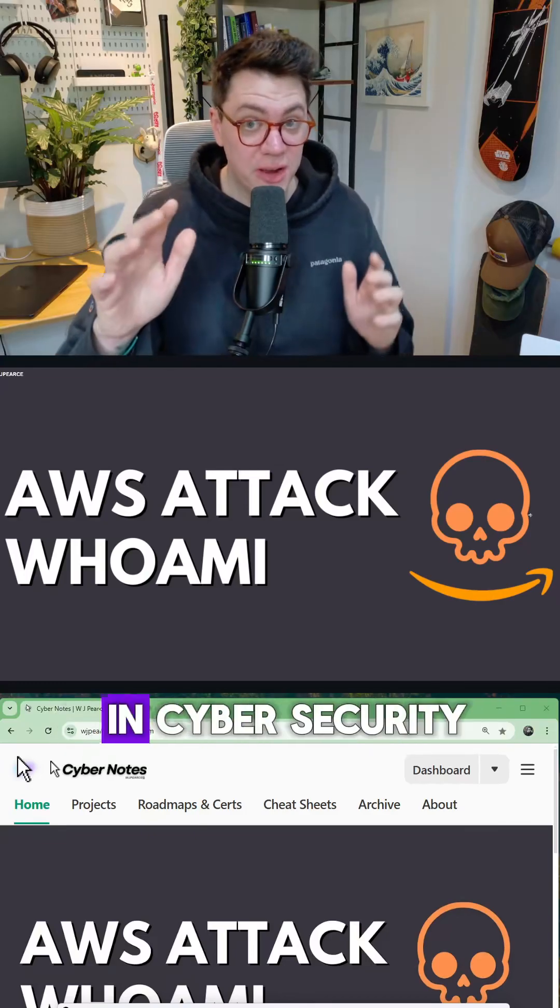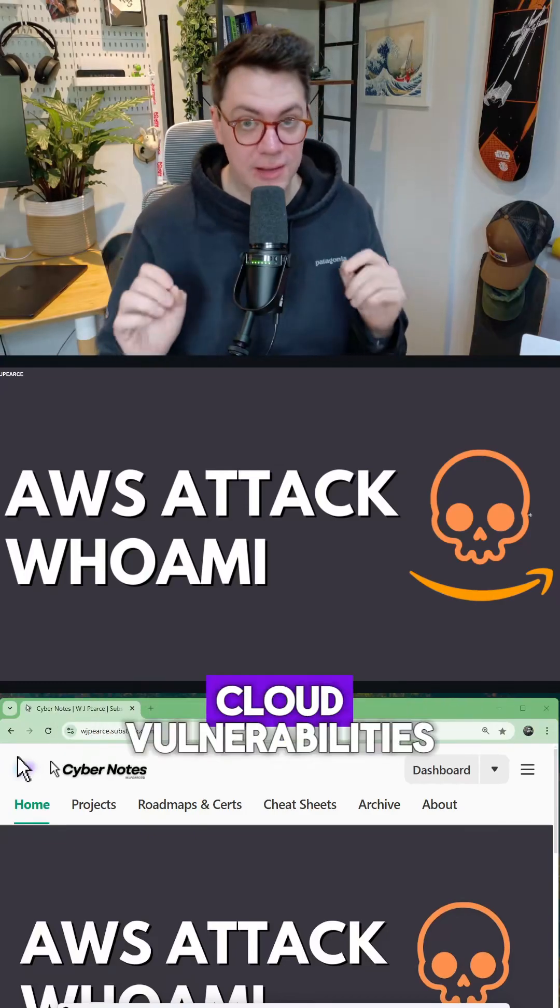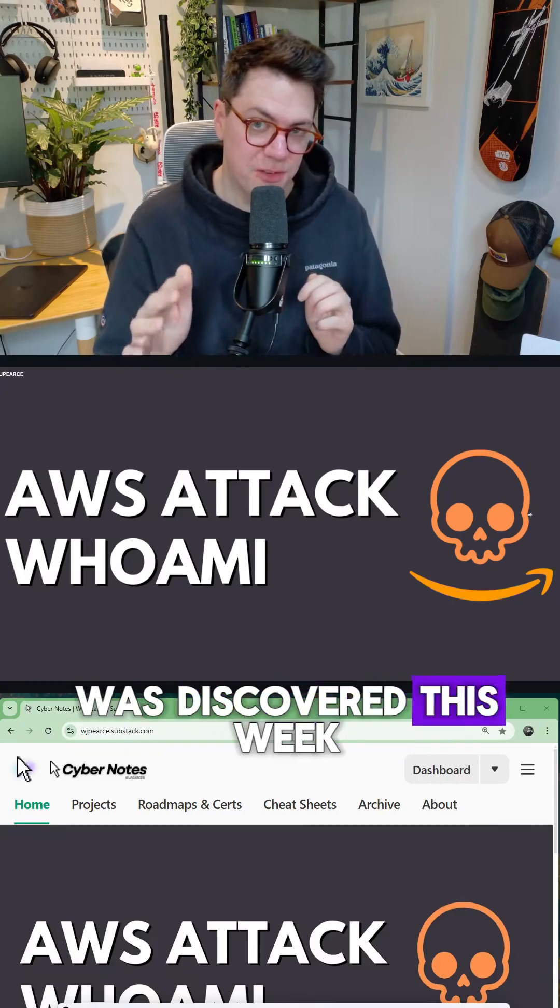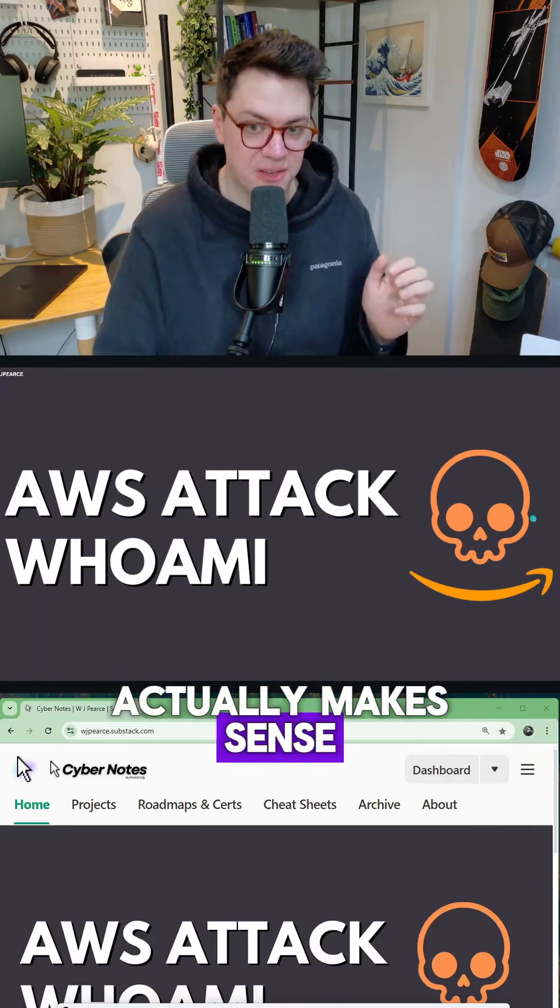If you want to work in the cloud or you want to work in cyber security, you need to understand cloud vulnerabilities. And a new one was discovered this week. So let's break it down in a way that actually makes sense.